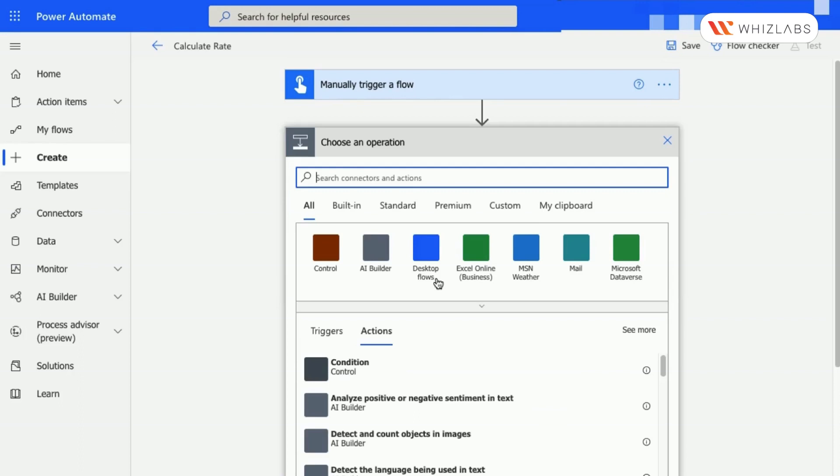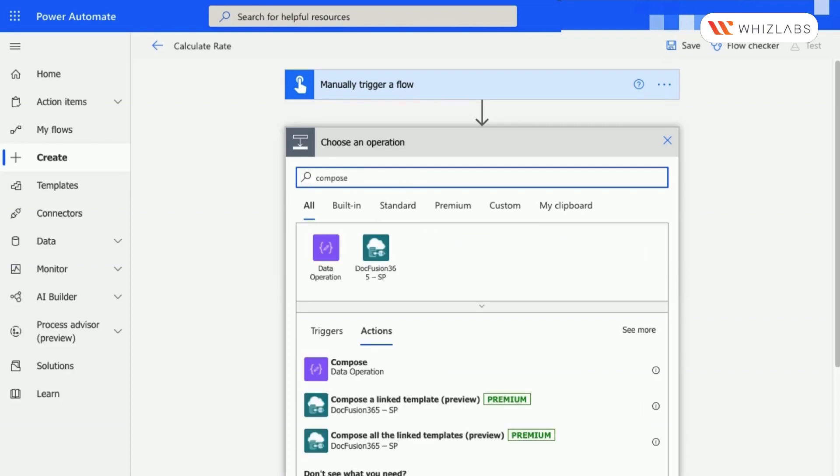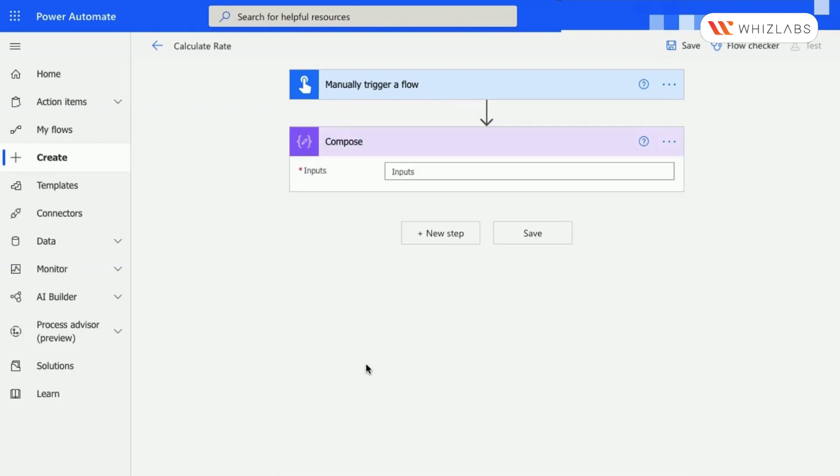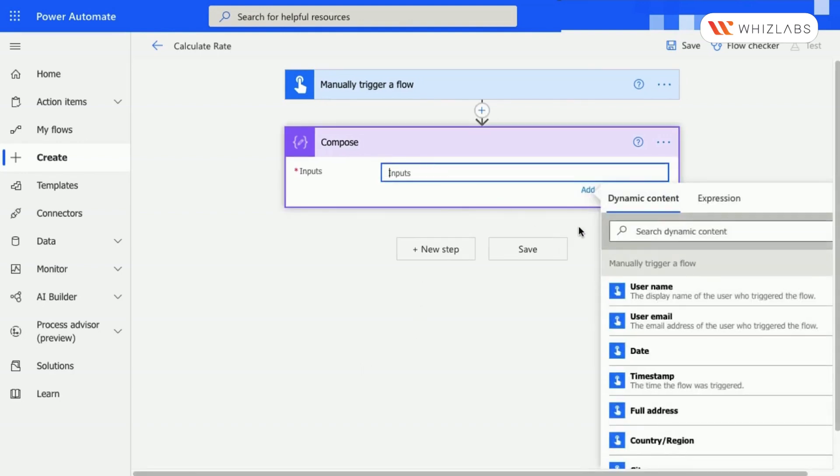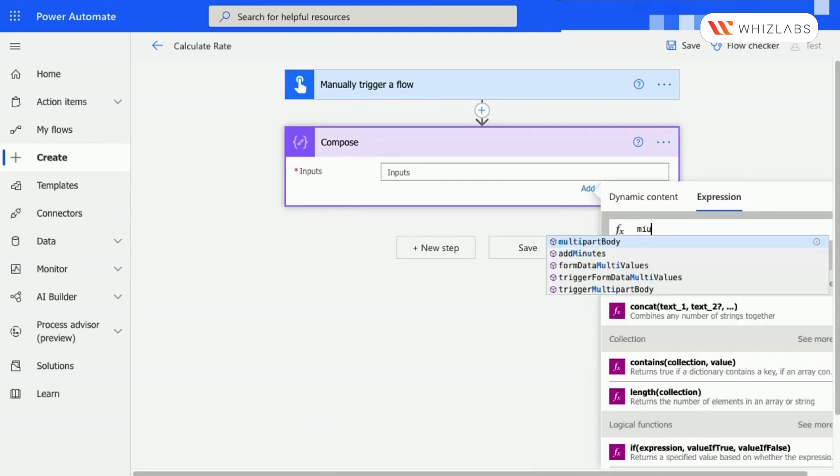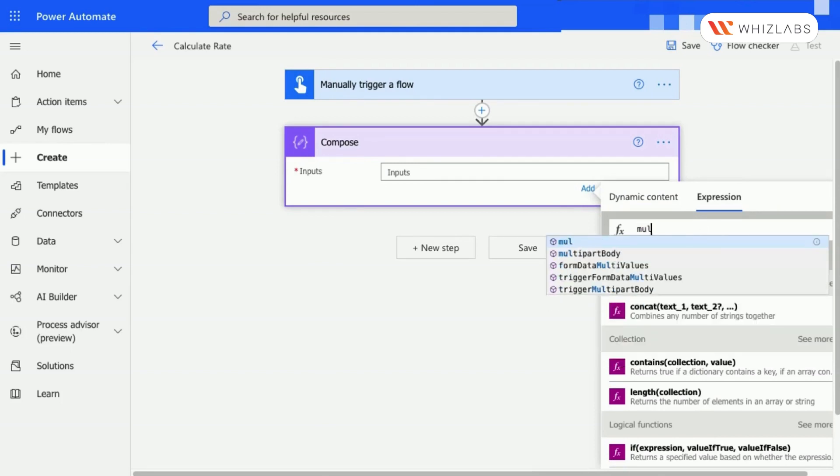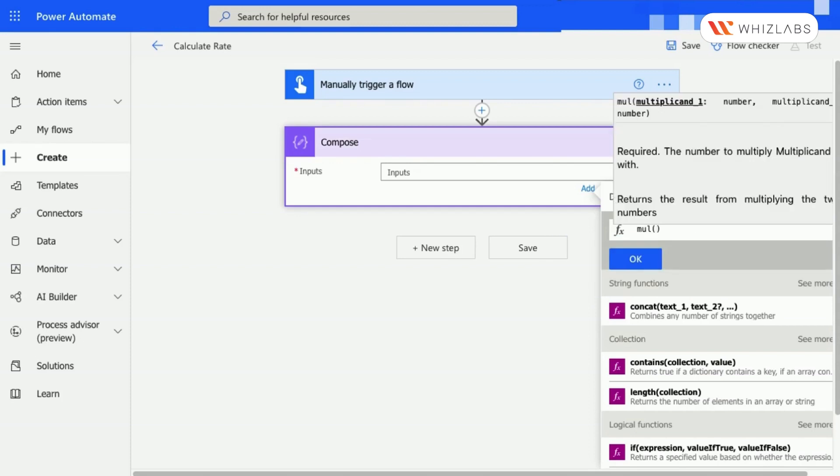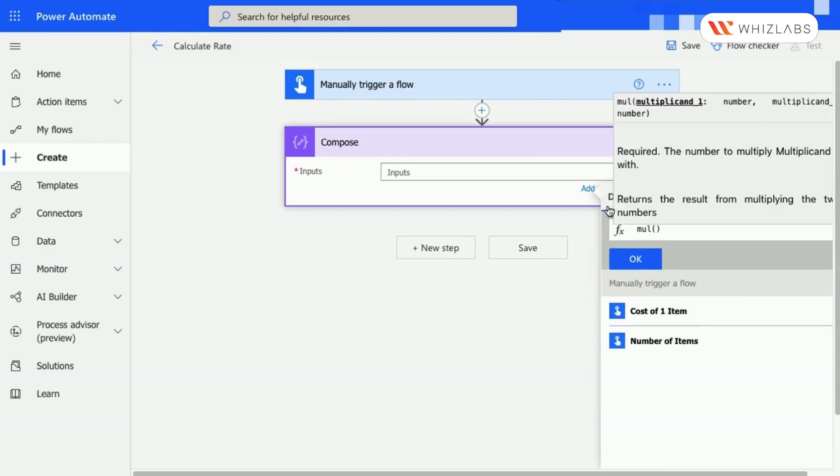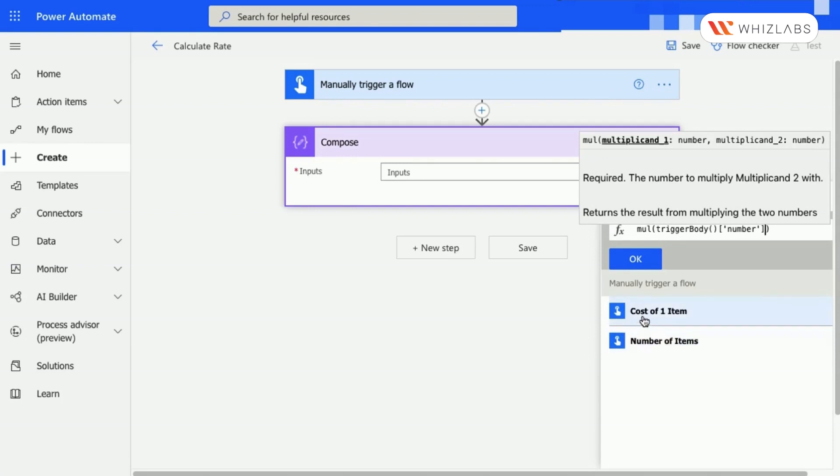Select the New Step and search for Compose in Actions. The Dynamic Content window will appear when you select the Inputs box. Select the Expression tab. Select the Dynamic Content tab with your cursor still between the two parentheses in the Expression field. In the Dynamic Content below, select Number of Items. In the Dynamic Content, choose Cost of One Item.